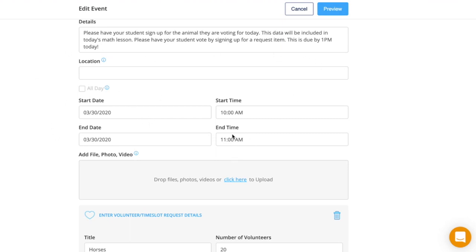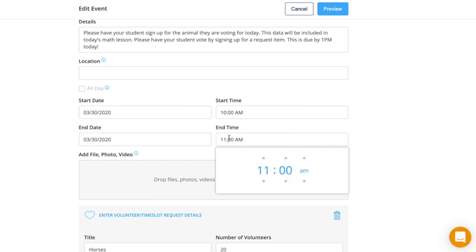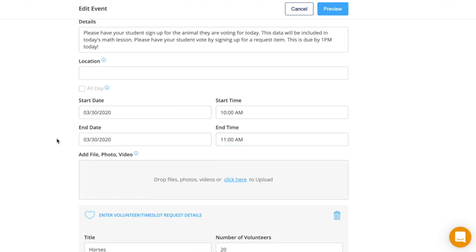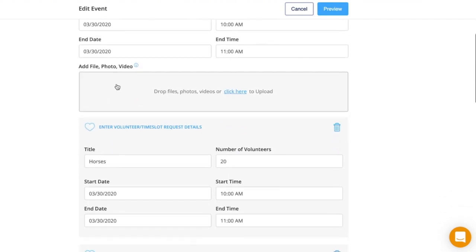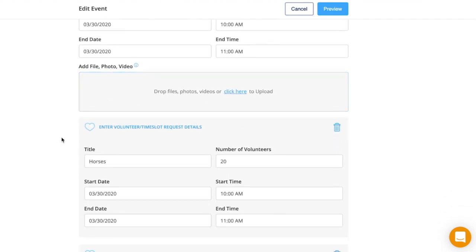You can edit the time that you want them to start to vote and the time that it will end. Parents will also get a reminder of the end date coming soon. If you have any files or photos, you can add them here.